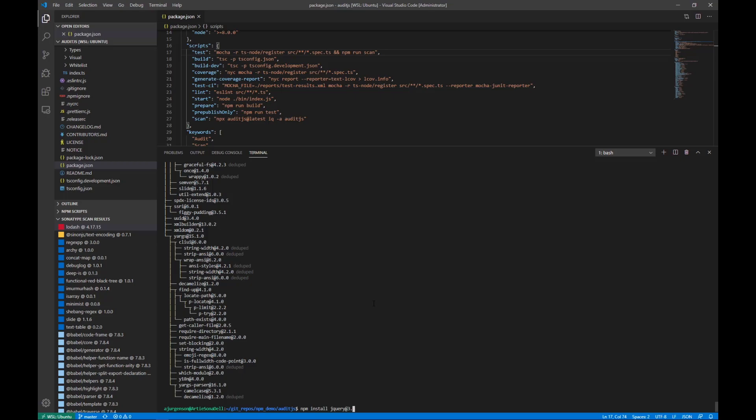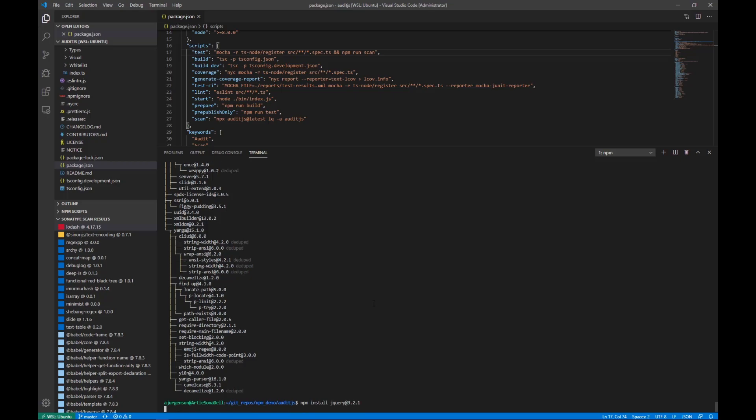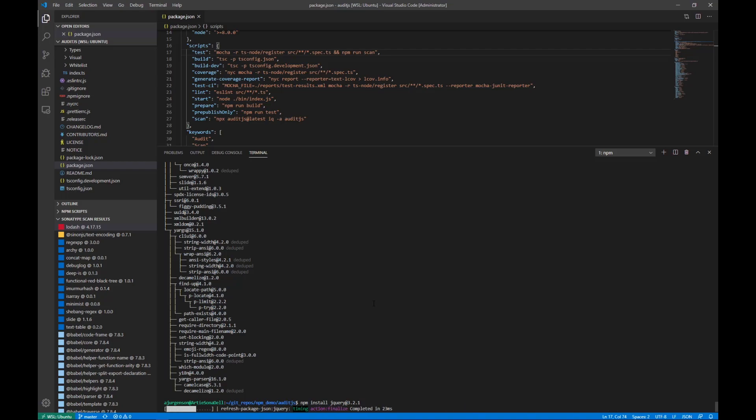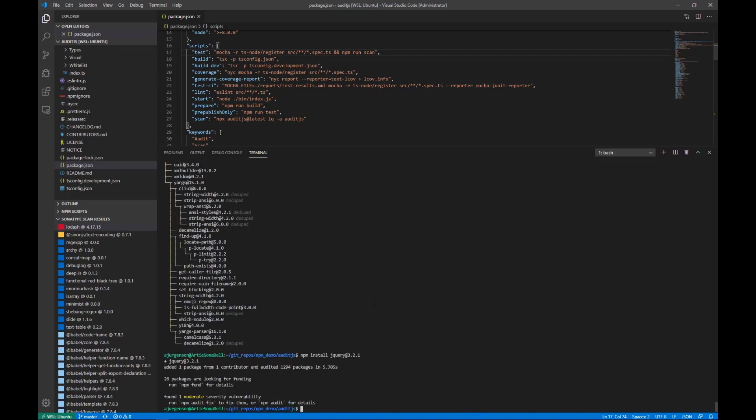That's going to add it to the package.json and the package.lock.json. The first thing I want to point out is the VS Code plugin, which you see on the bottom left under Sonatype Scan Results.